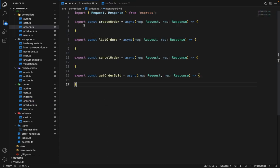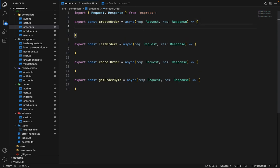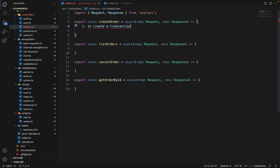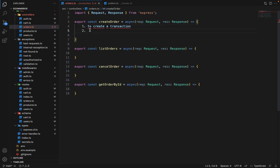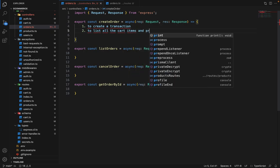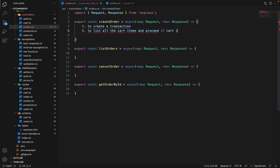Let's first start on the create order. This will be a bit complex, so there are a couple of steps we will follow. First will be to create a transaction, because we will be dealing with multiple models and queries, so a transaction is required. Second one will be, once we create the transaction, to list all the cart items and proceed — if the cart is not empty. If there are no items in the cart, then we will simply return an error message and not proceed forward.